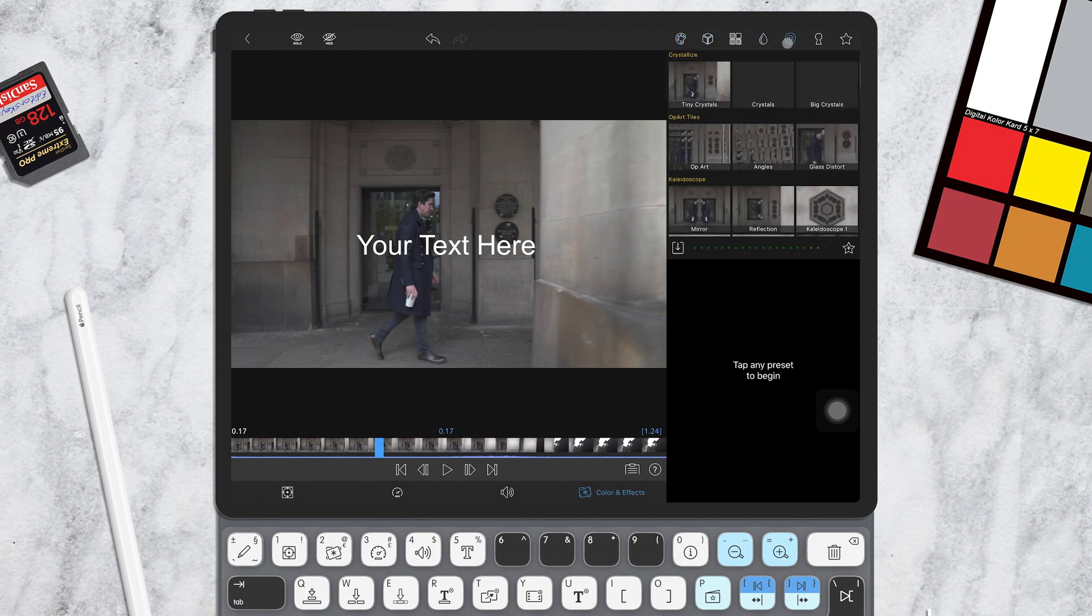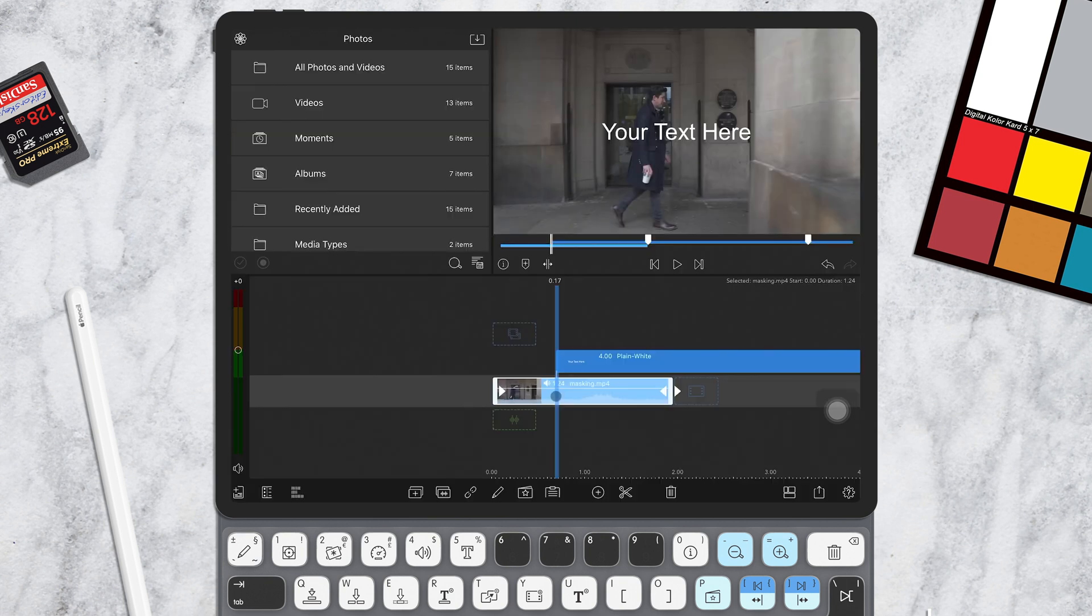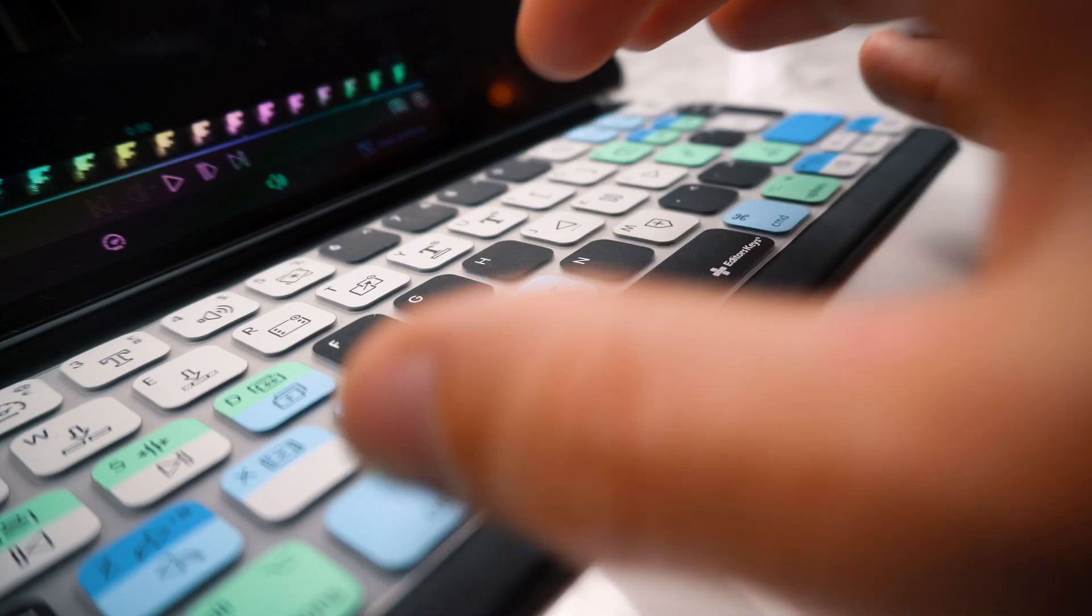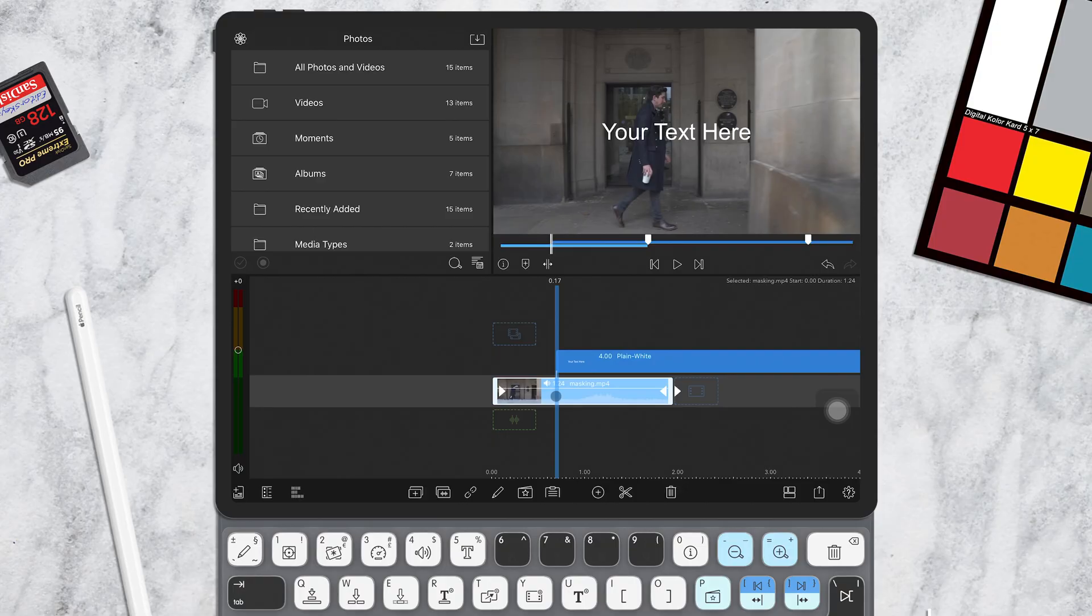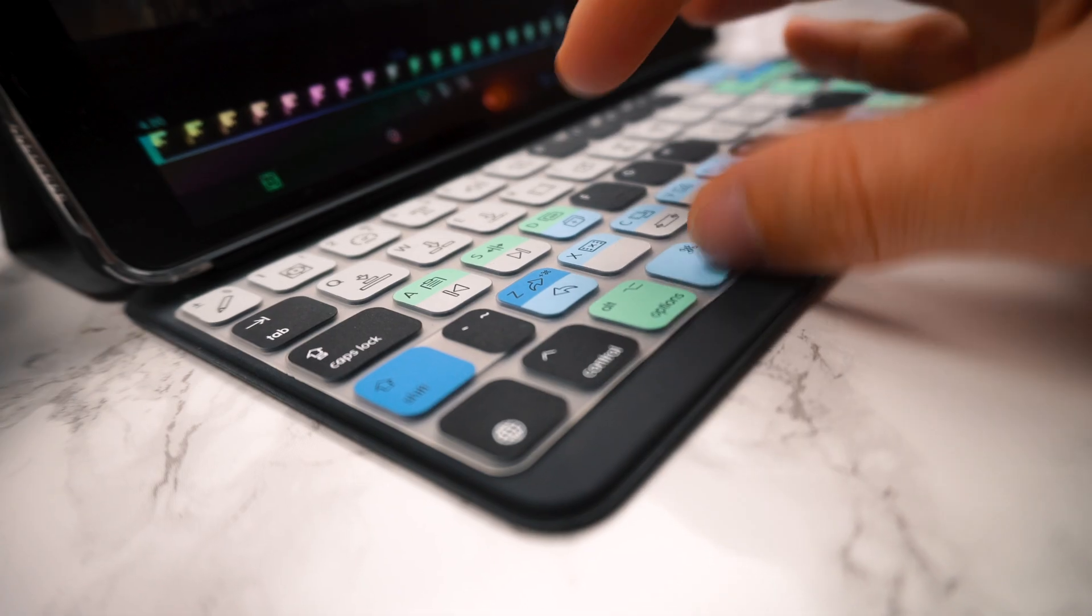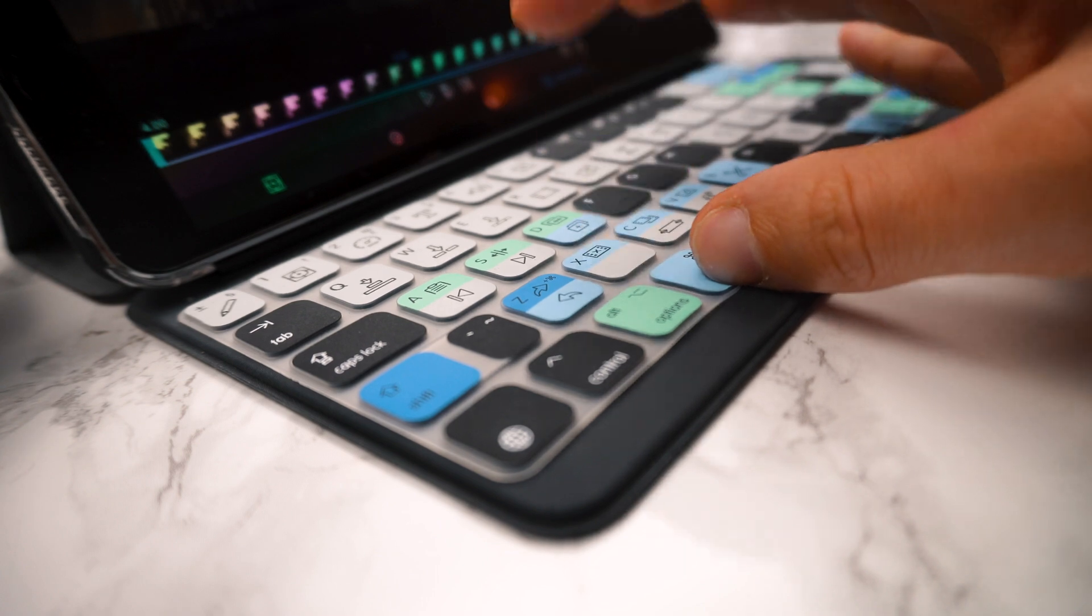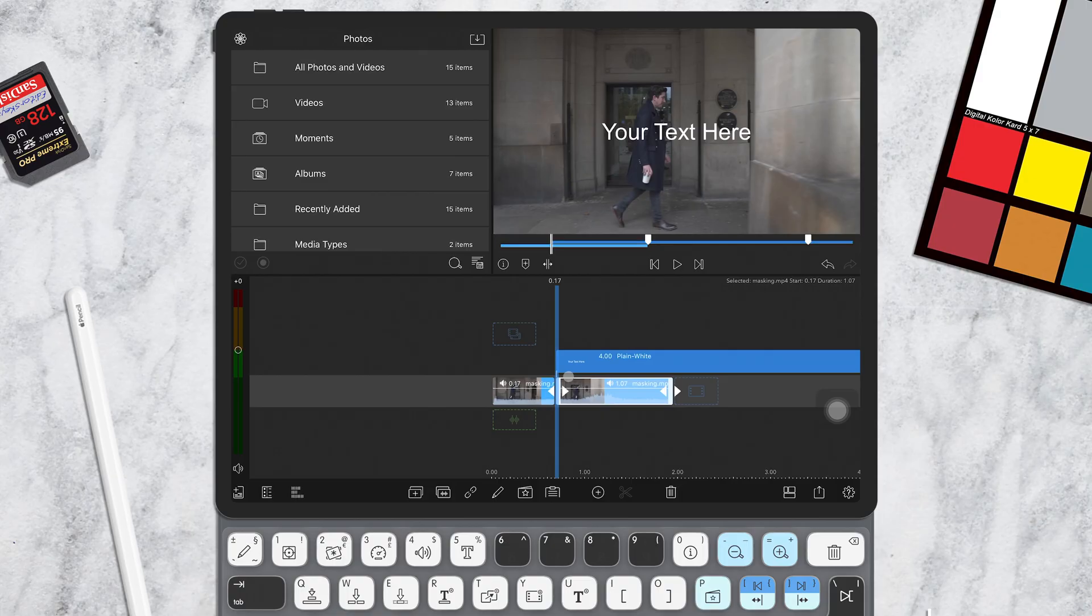Now for some extra handy ones. To cut a clip in half, hold down the command key and then press B. To cut the clip completely, hold down the command key and press X. You can also use the delete key.